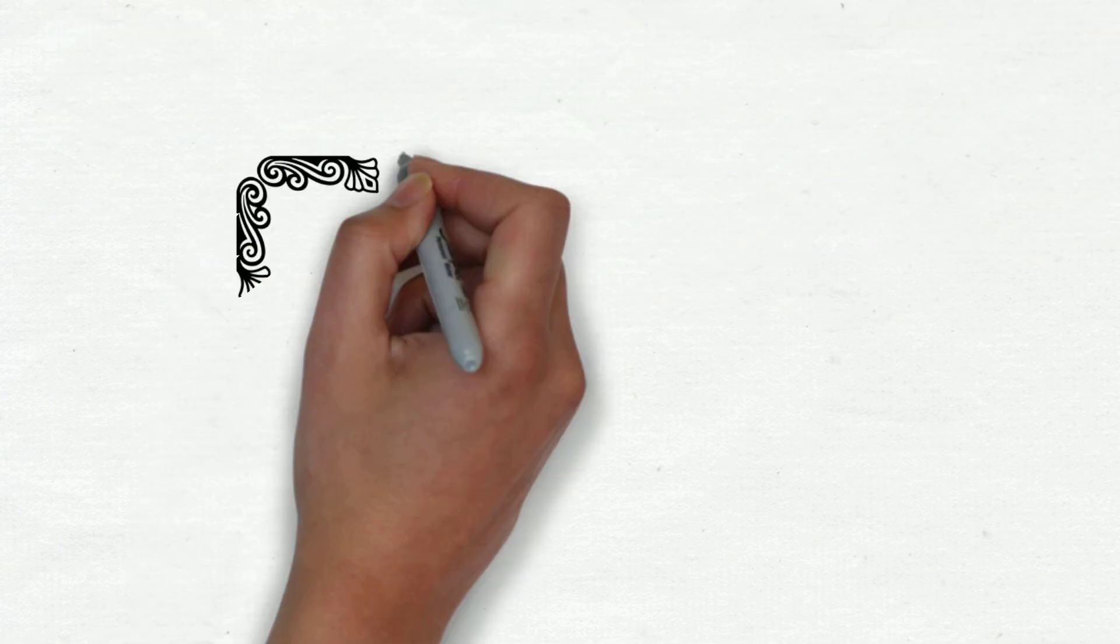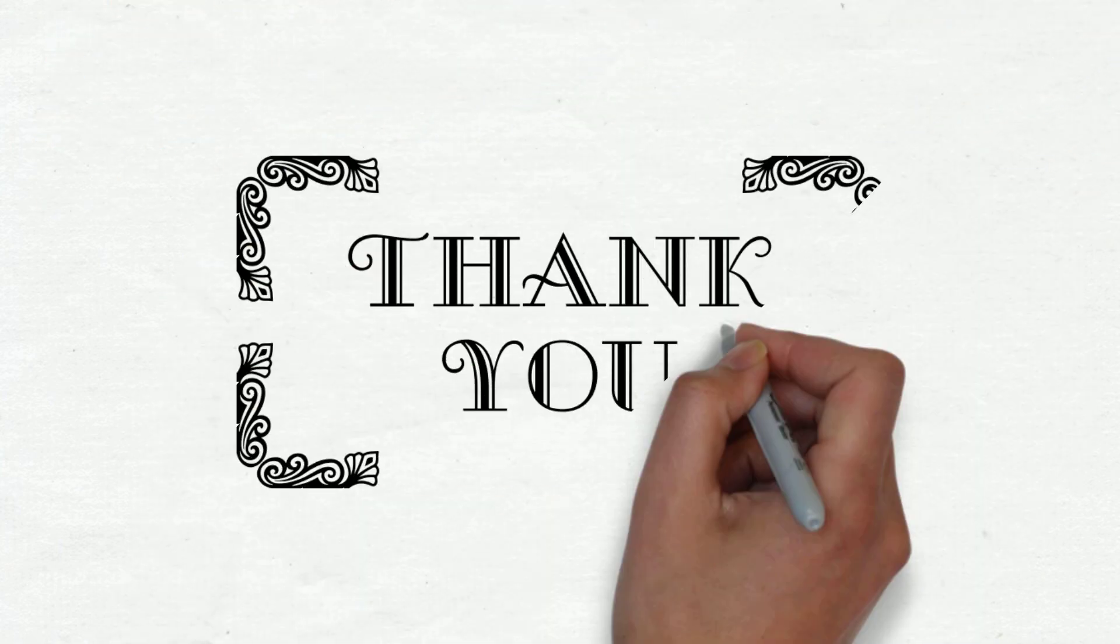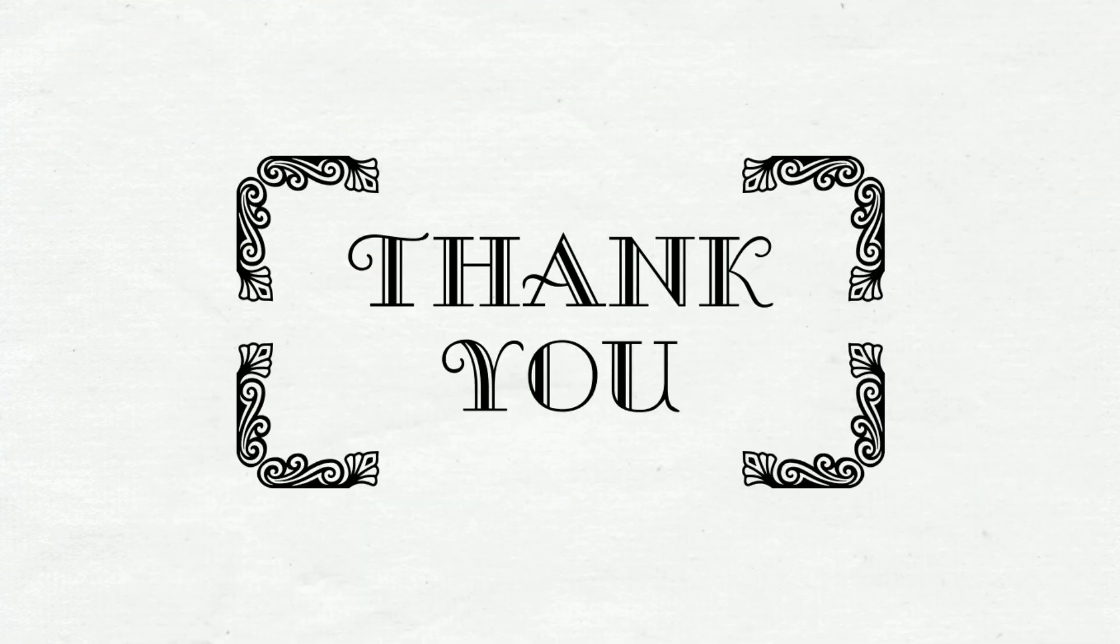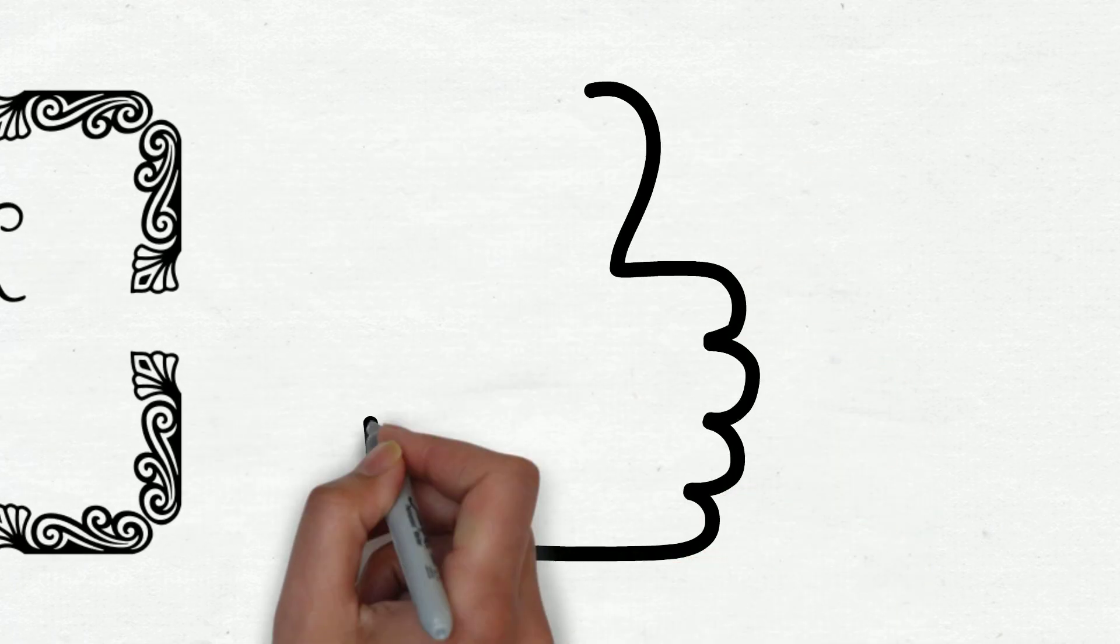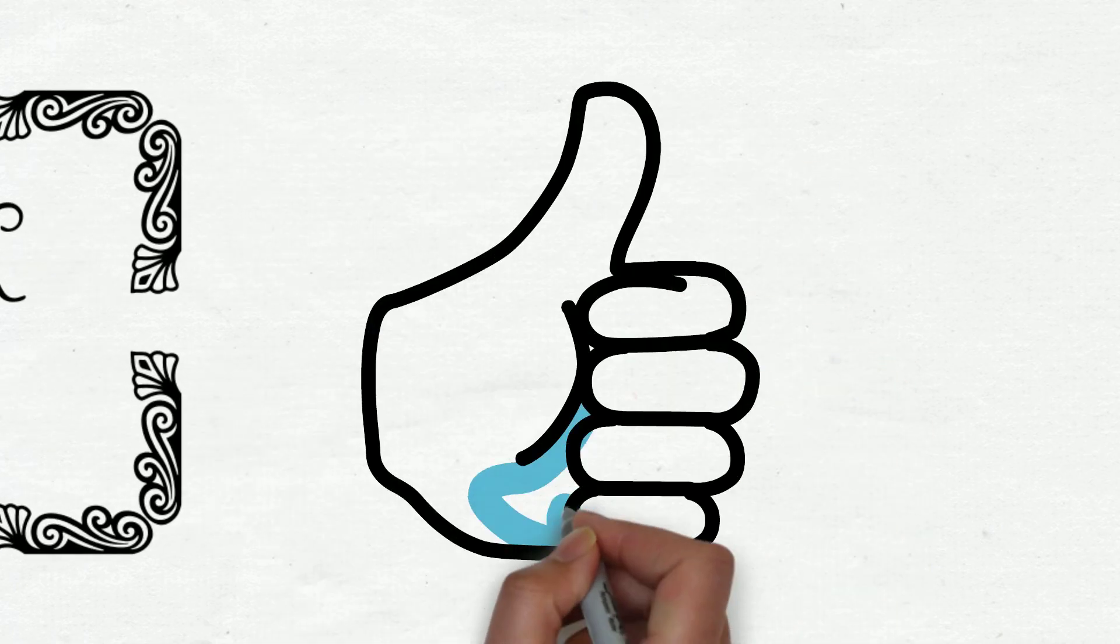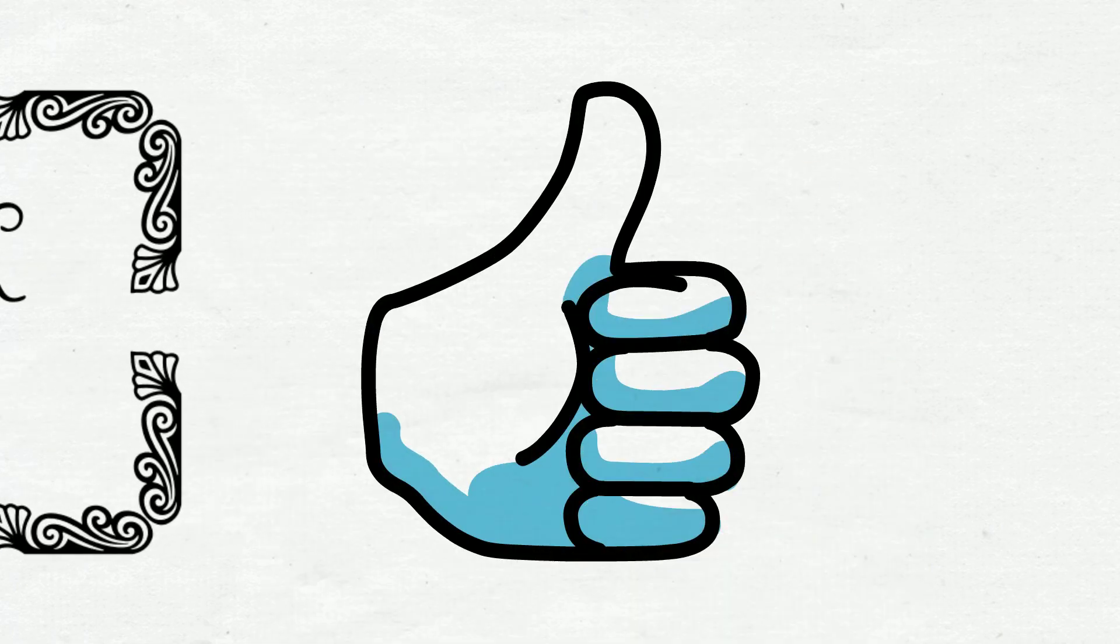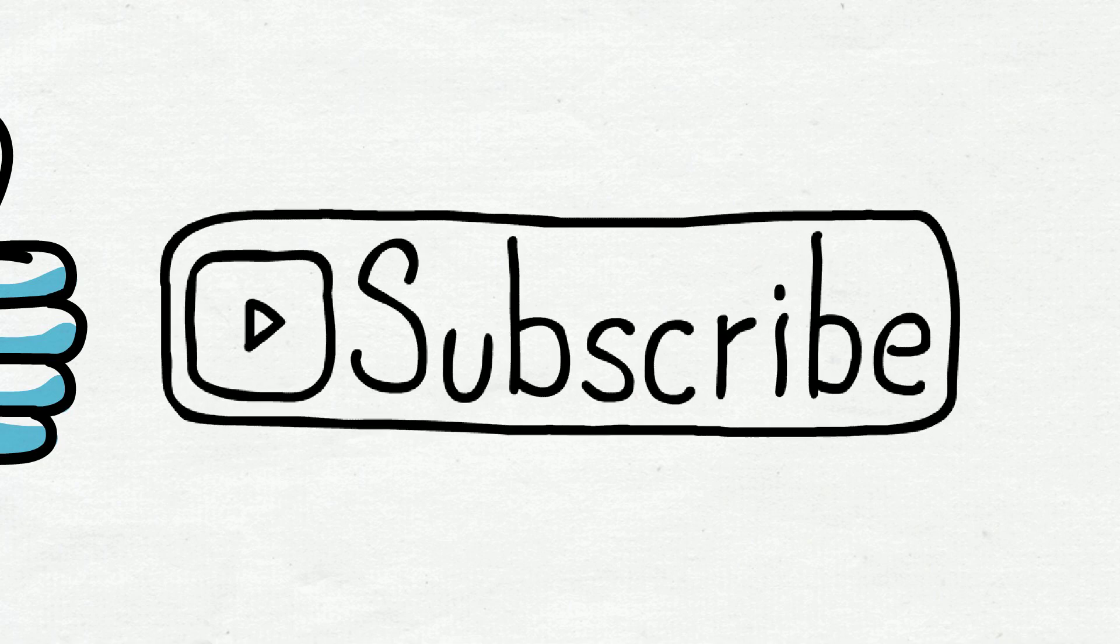That's all for now. Thank you for watching this video. If you like this video, give it a thumbs up, share it with your friends, and don't forget to subscribe to the channel.